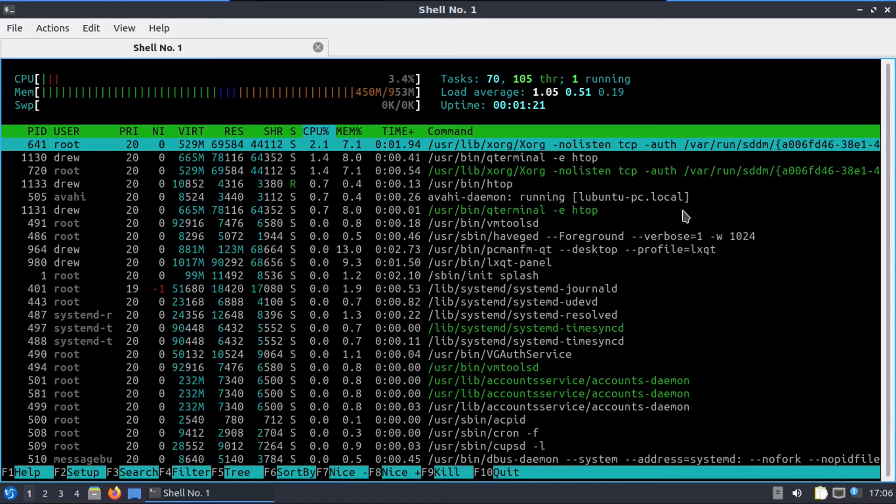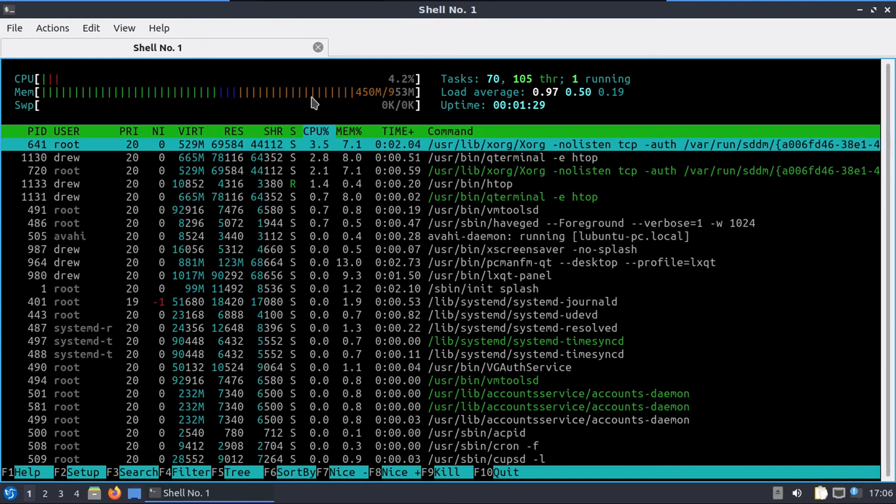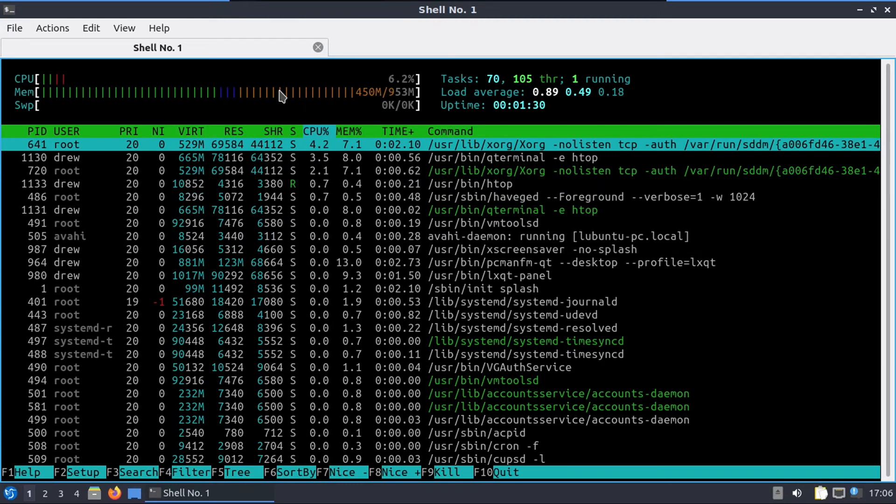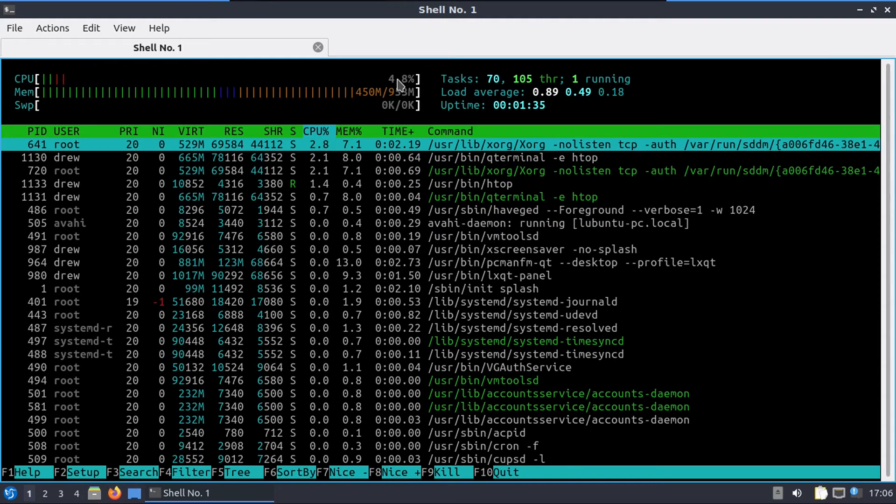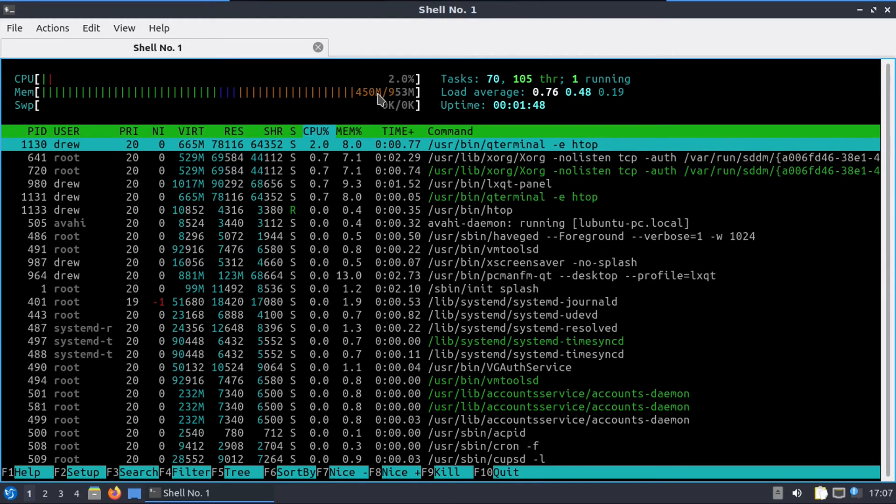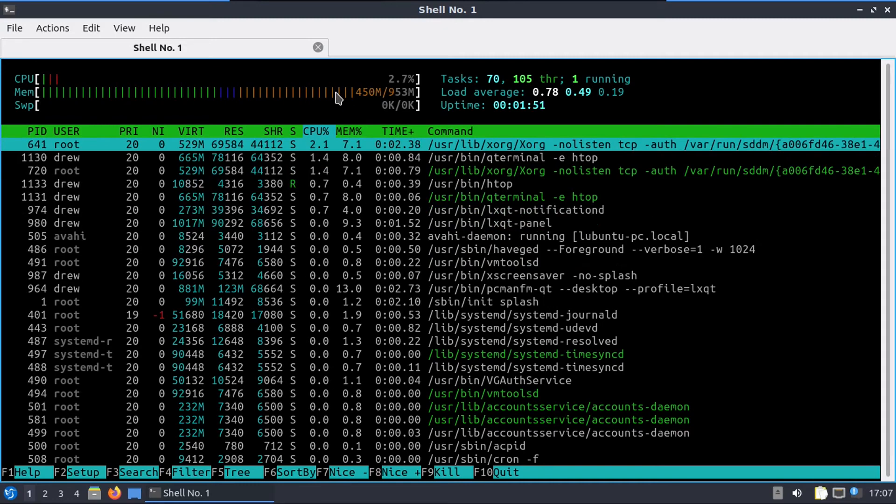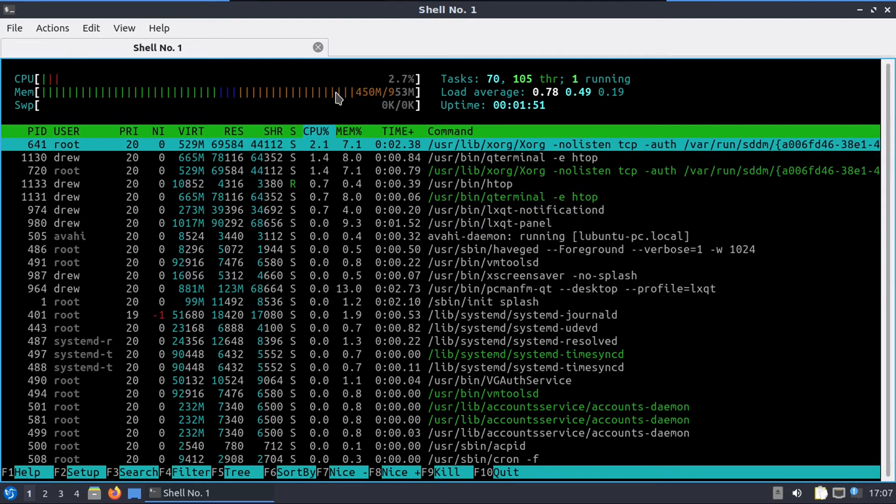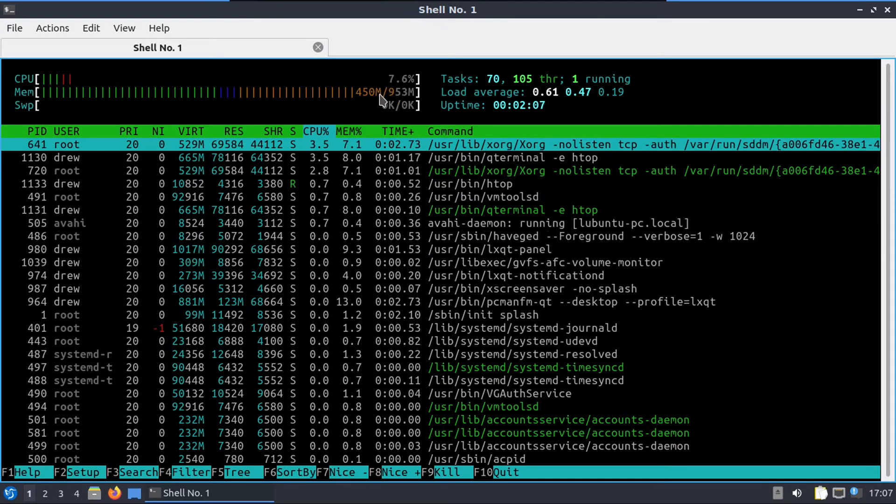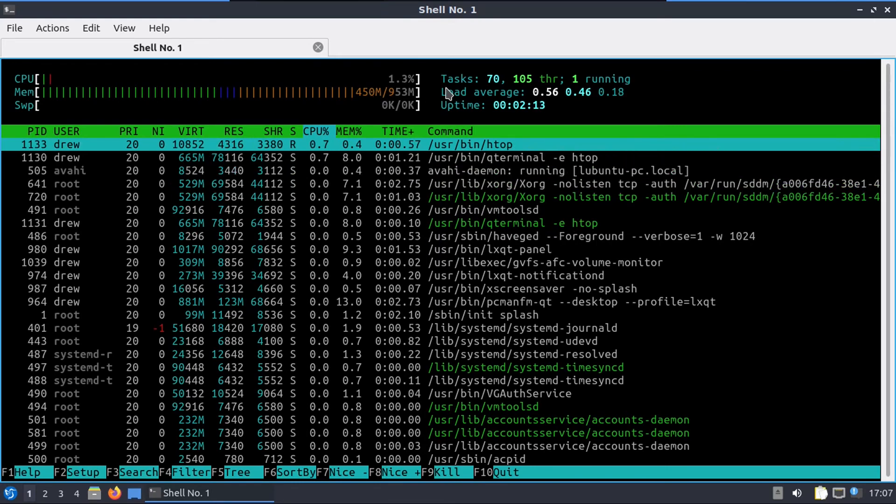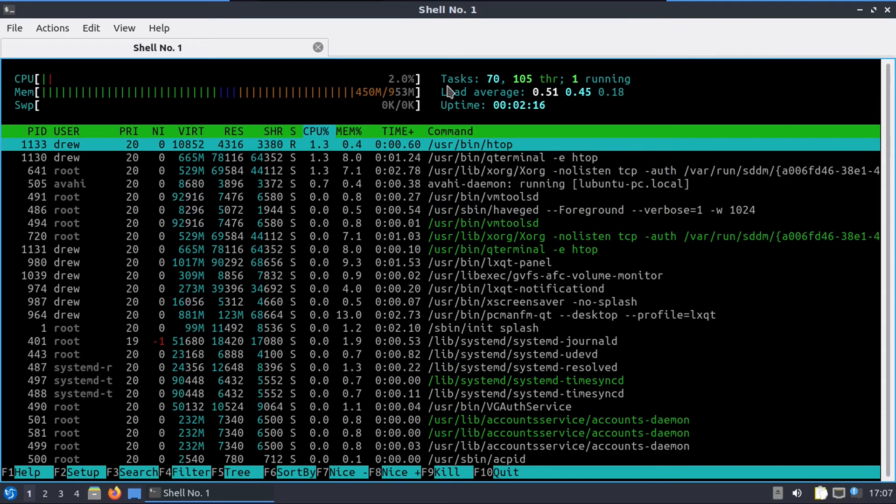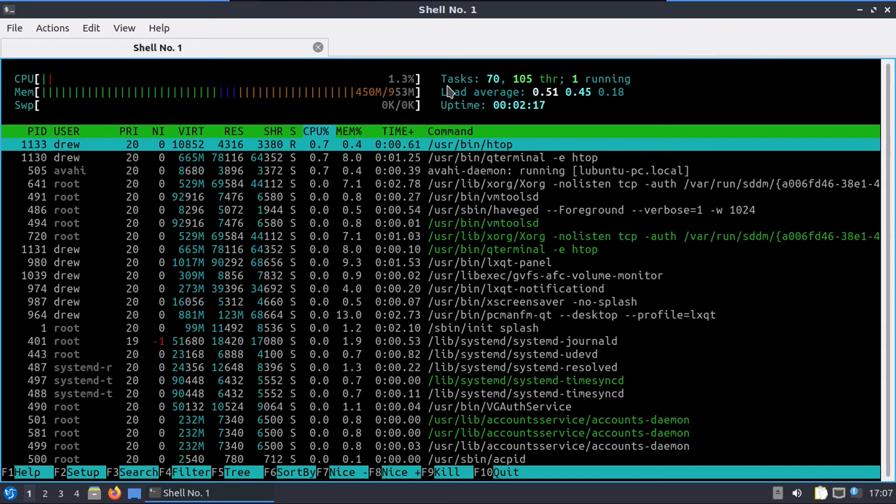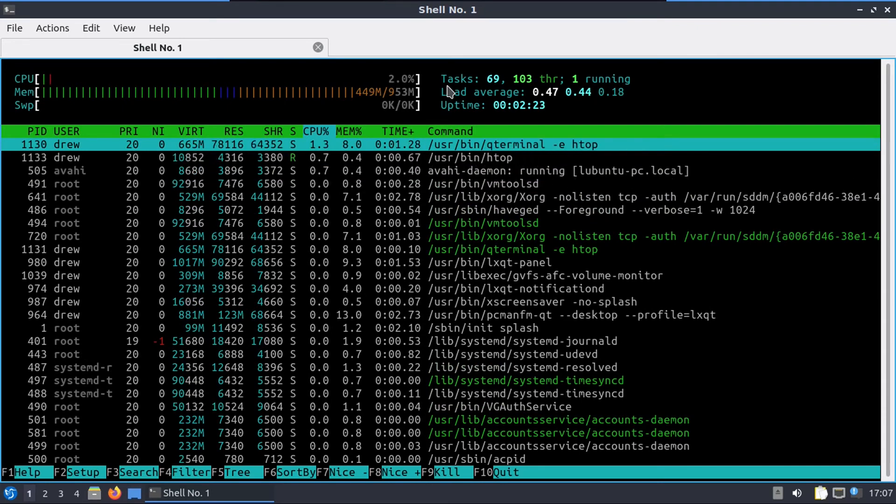Now I've went ahead and rebooted the system and opened up HTOP just to show you just how well this system can run on nothing. It only uses about 3% of the CPU. And keep in mind I've only allocated one core to this thing. And it's only using 450 megabytes when it's sitting idle without using any swap space. And keep in mind I've only allocated a single gigabyte of RAM to this virtual machine. So when I say that this thing can run on a toaster, there are some toasters that this thing would probably run pretty well on.